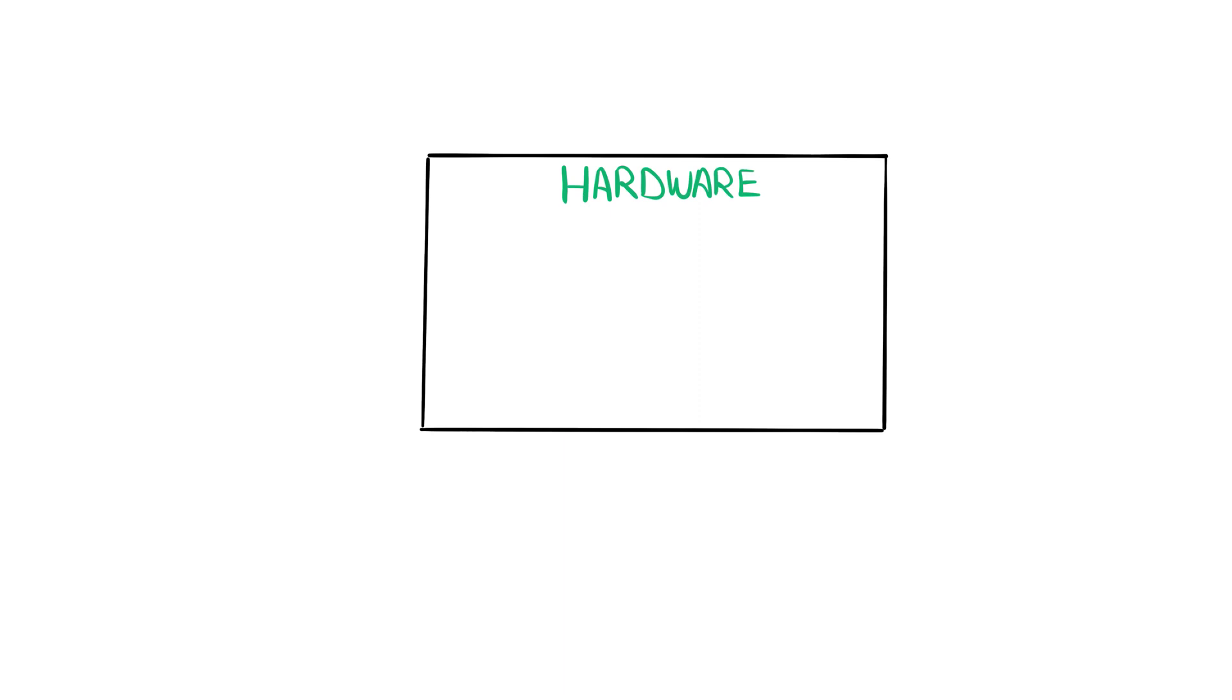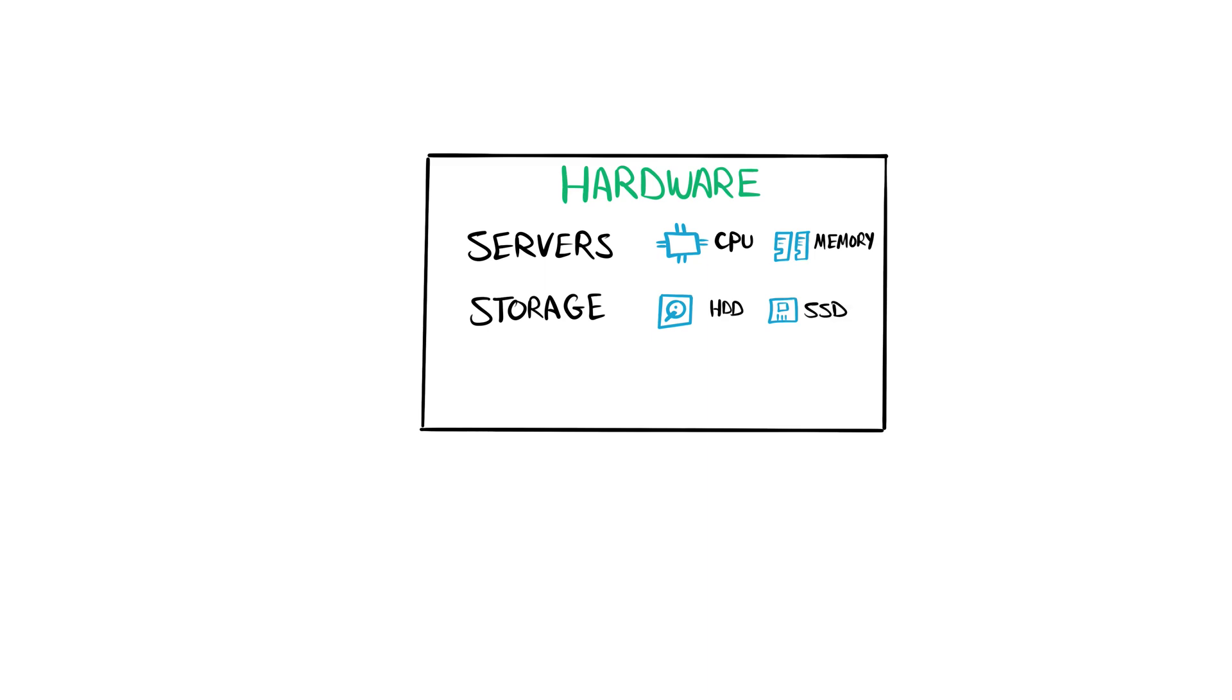We need servers that will run the applications, and each server needs storage as well. So we have to provide additional storage infrastructure like hard disk drives and SSDs.